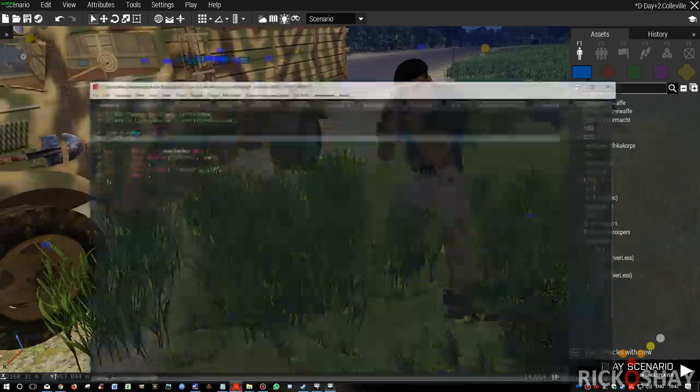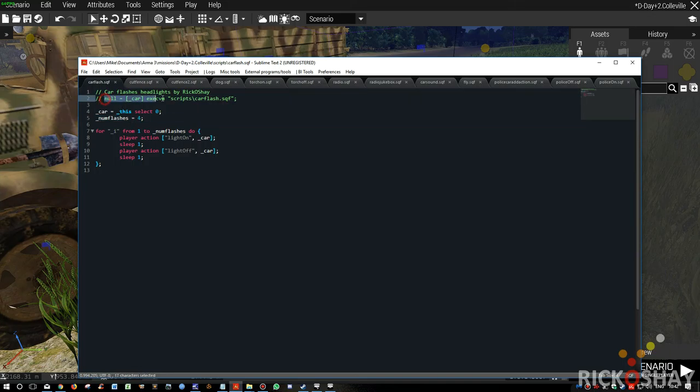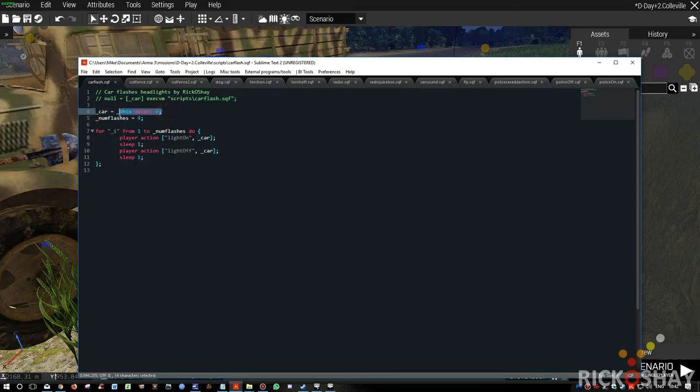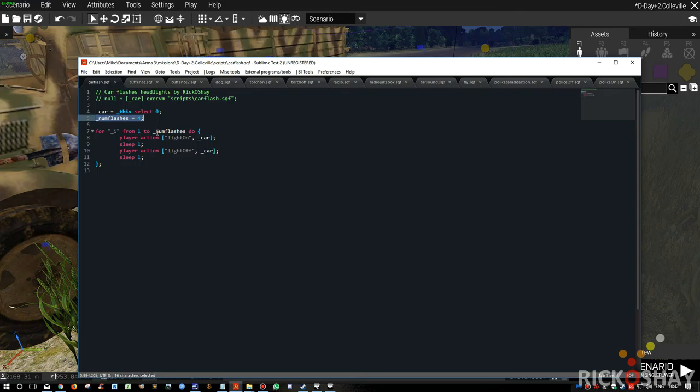Okay, so the flash headlight script. Very simple. That was the script that was run on the trigger. So it says car will be this select zero. So it's the first element of the array passed from the script. Number of flashes you want, four.